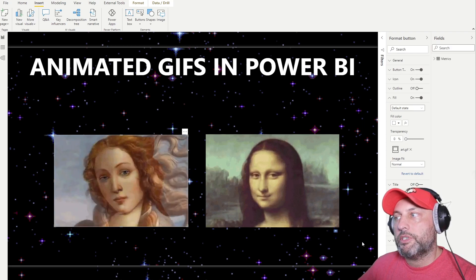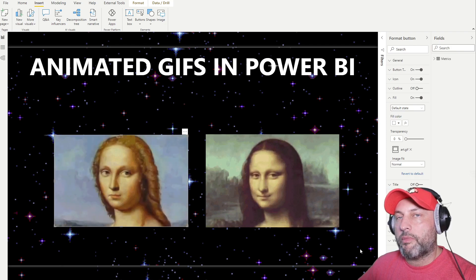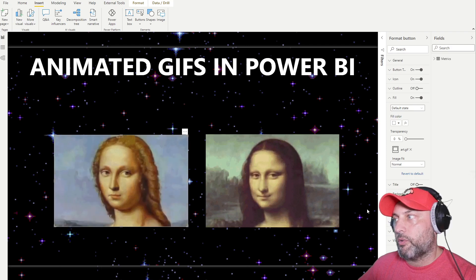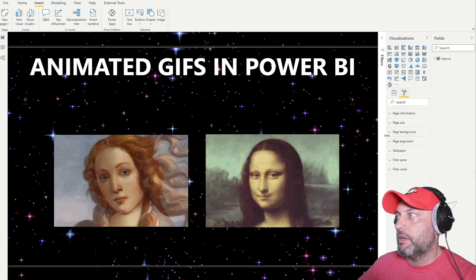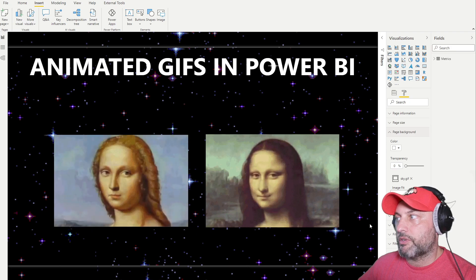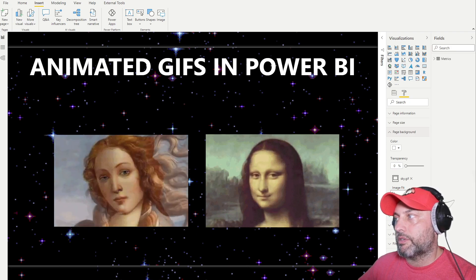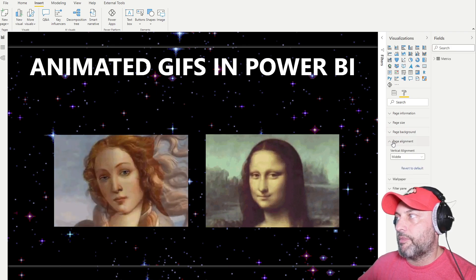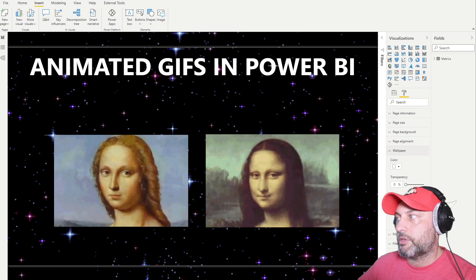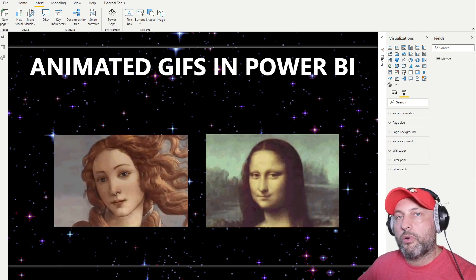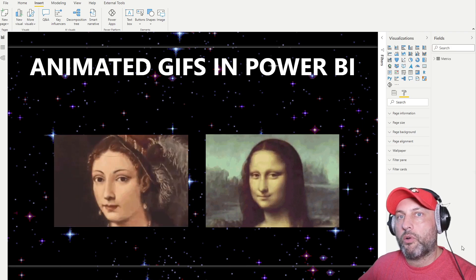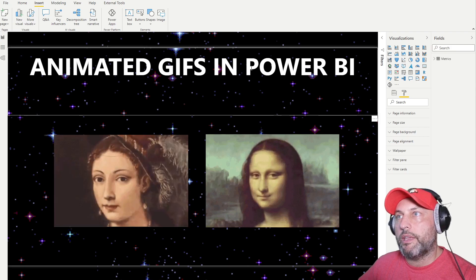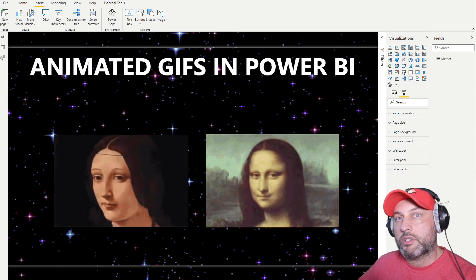Where it might be useful is if you have an animated logo or some kind of cool background. For a background, there are no tricks — as long as you have an animated GIF, you can insert it as a background, and you can do the same for the wallpaper. But if you want to have a logo with some animation, do not use an image — use a button.